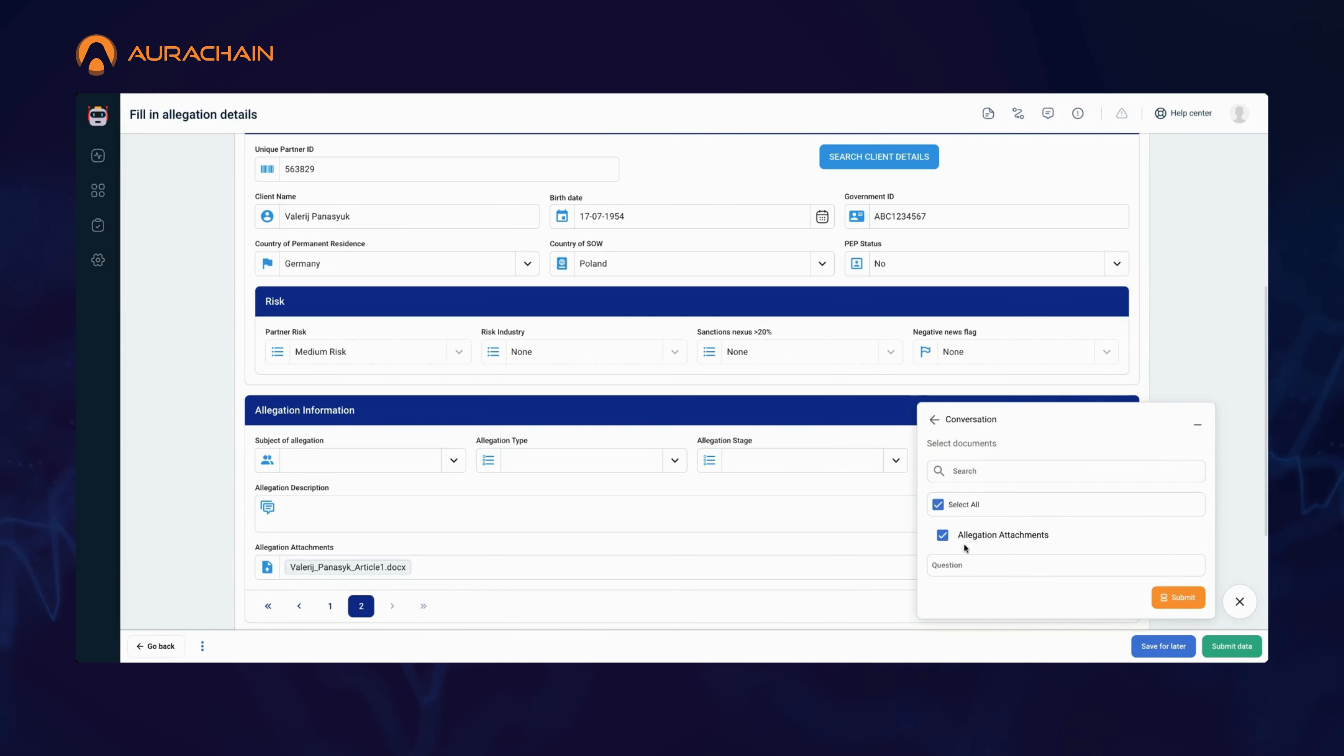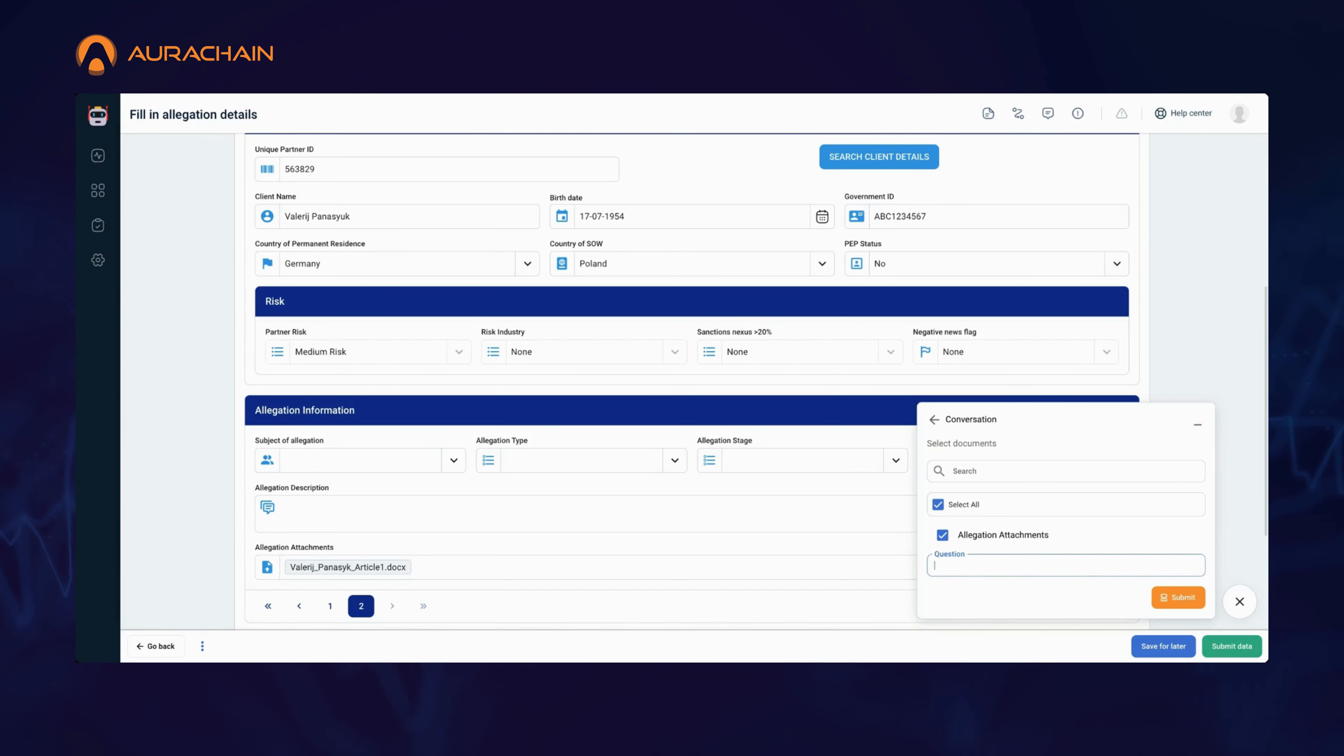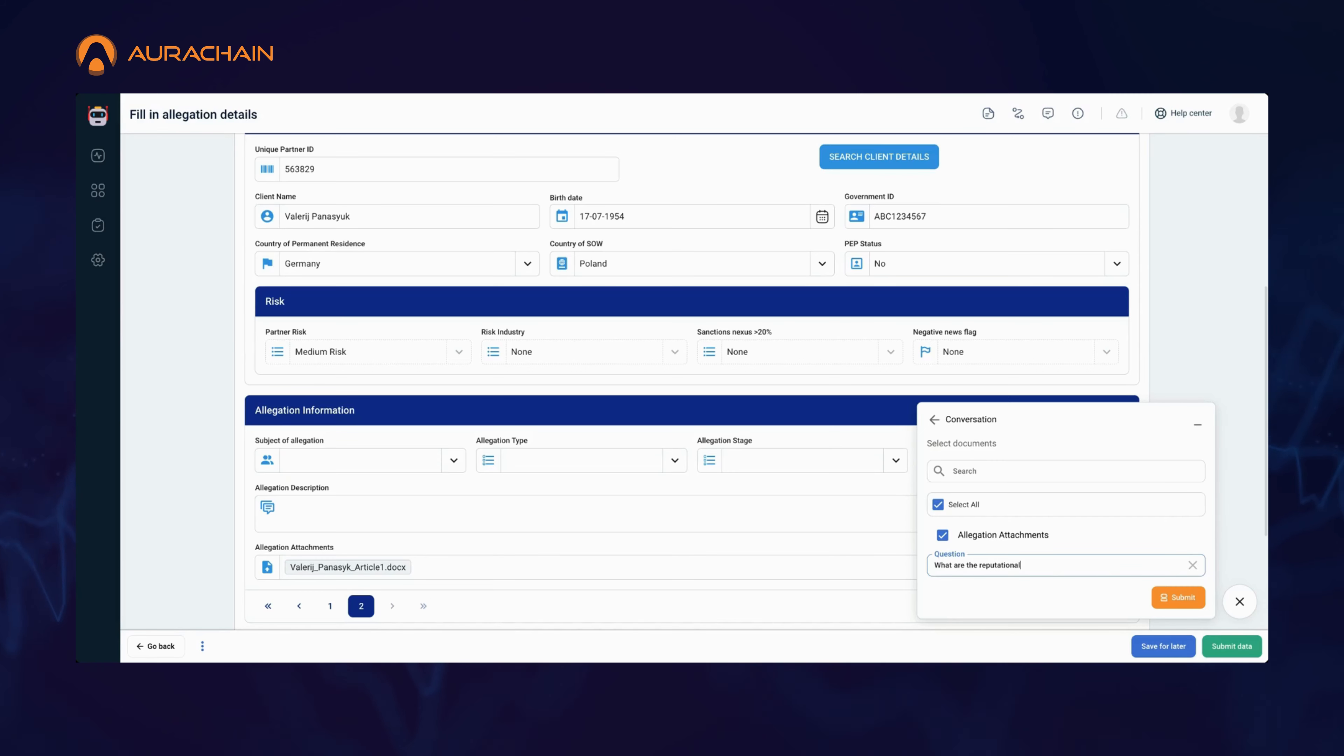Now, let's meet the conversation feature, which takes things to the next level by allowing you to interact directly with your documents. It's like holding a real-time conversation with your data. You now need specific insights into the reputational risks mentioned in the articles, specific to your task.